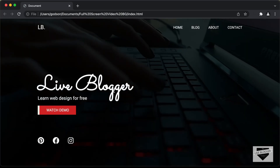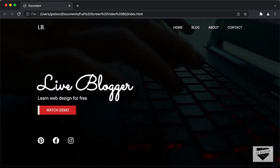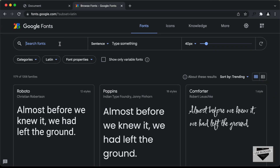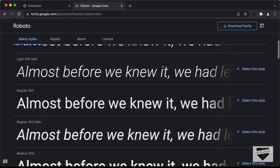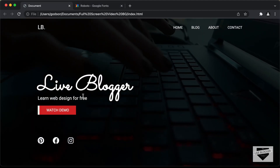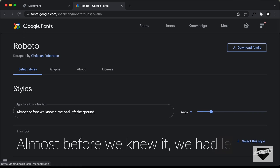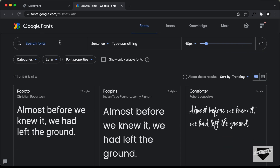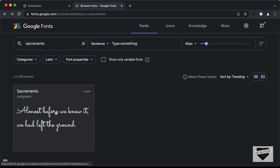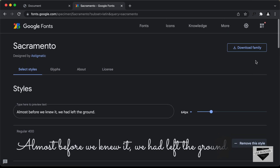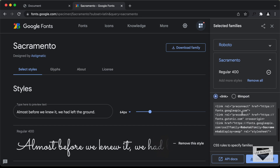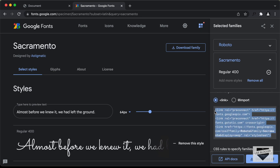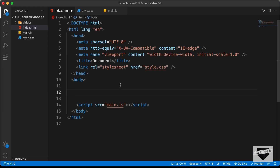Next, we'll get the Google Fonts links. We need two fonts: Roboto (regular 400) and Sacramento. Let's go to fonts.google.com, select both fonts, click 'View your selected families', copy the link, and paste it inside the head tag of our HTML.